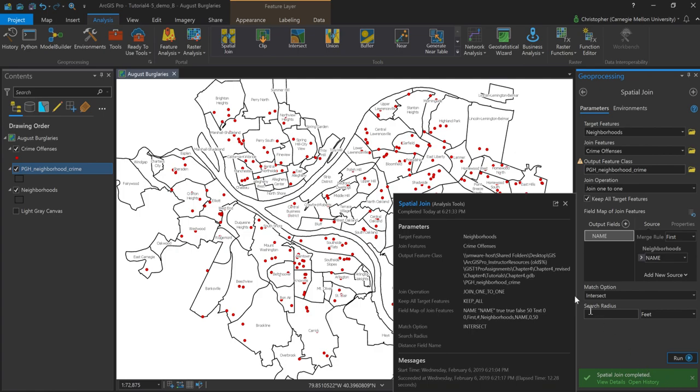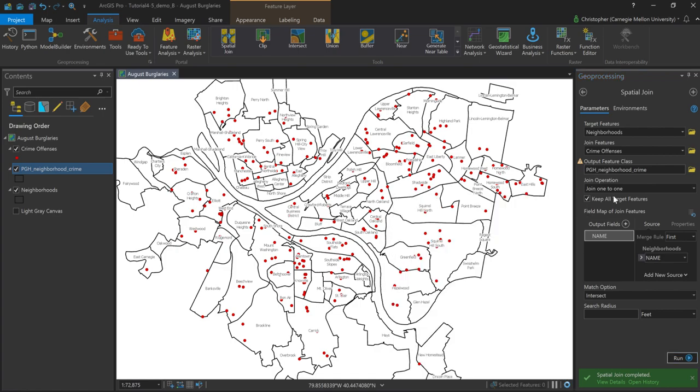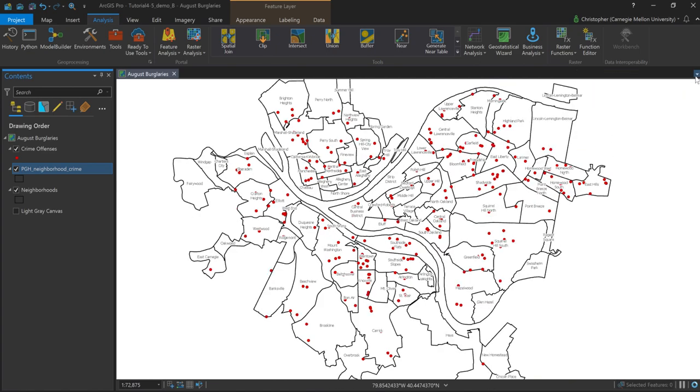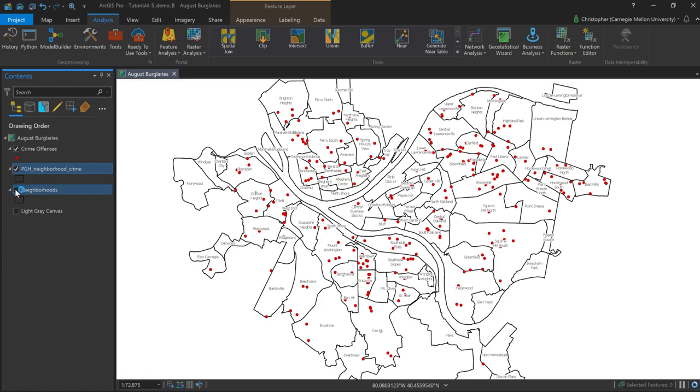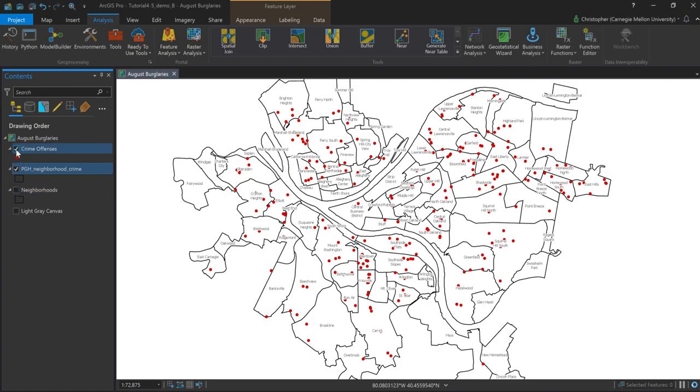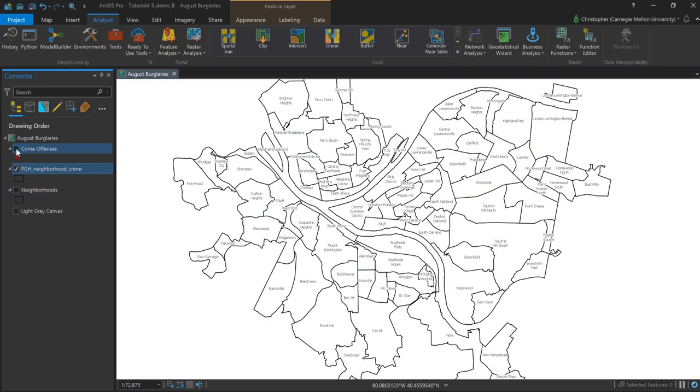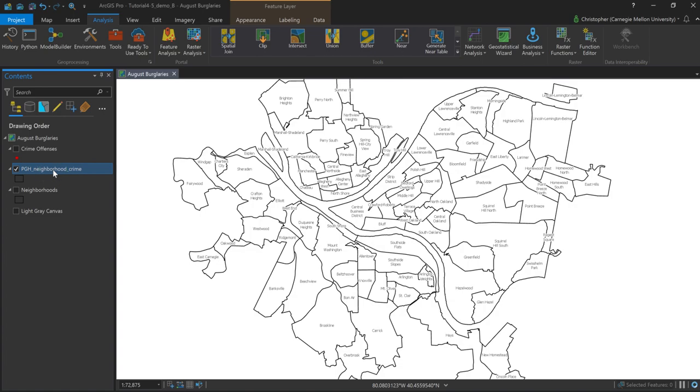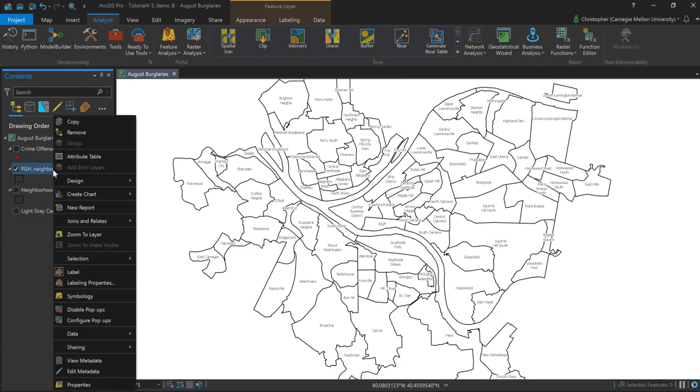I'll see that I got this pop-up telling me that basically with the parameters and any particular messages might be important to me after running the tool, which I can close. And I can go ahead and close this geoprocessing window as well. What I'll notice here is in my table of contents, I now have this new layer called PGH Neighborhood Crimes, which is essentially the feature class that I just created. So I'm going to go ahead and turn off my old neighborhoods layer and the crime offenses layer. And let's just quickly go ahead and look at the attribute table and see what we have.